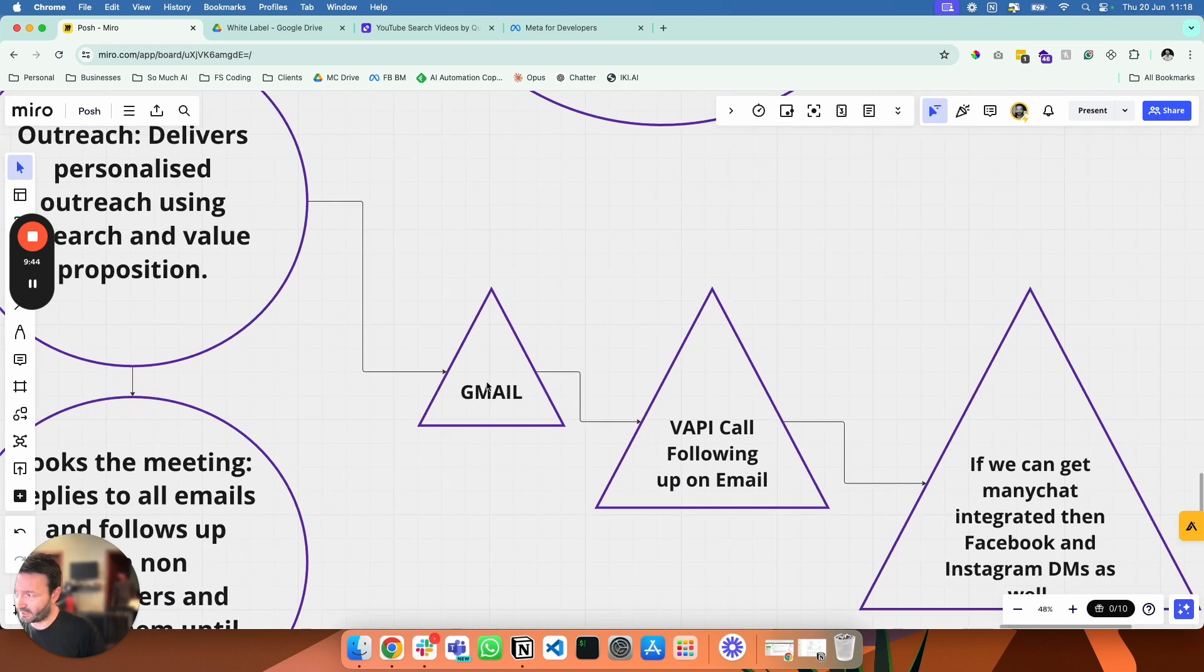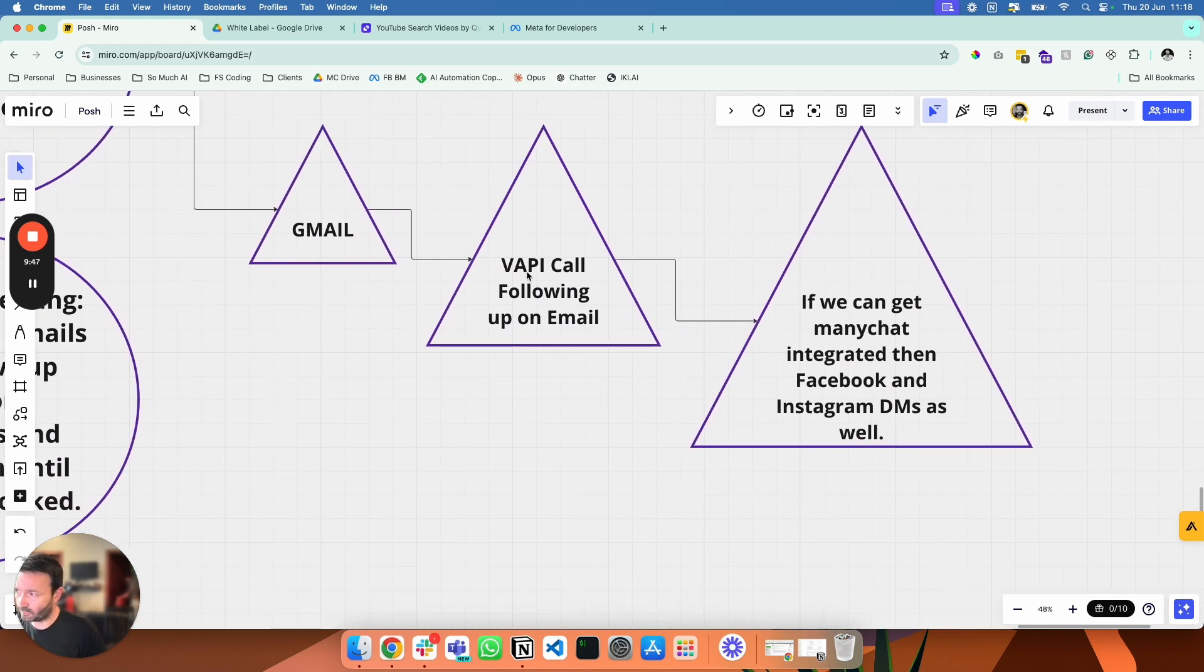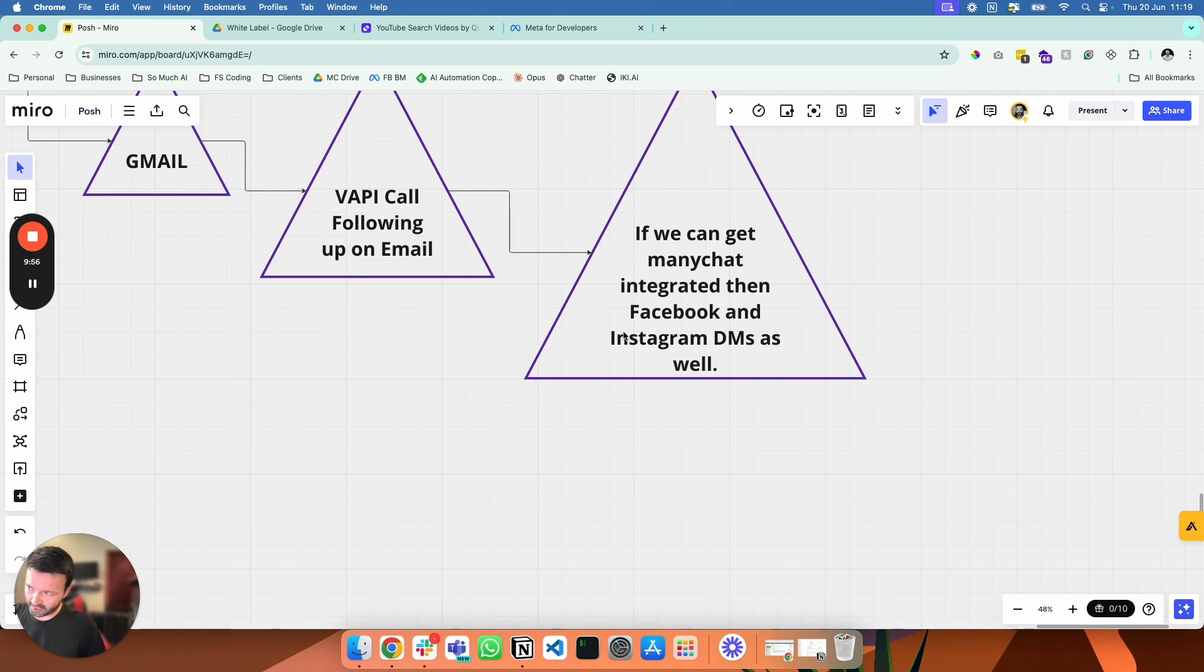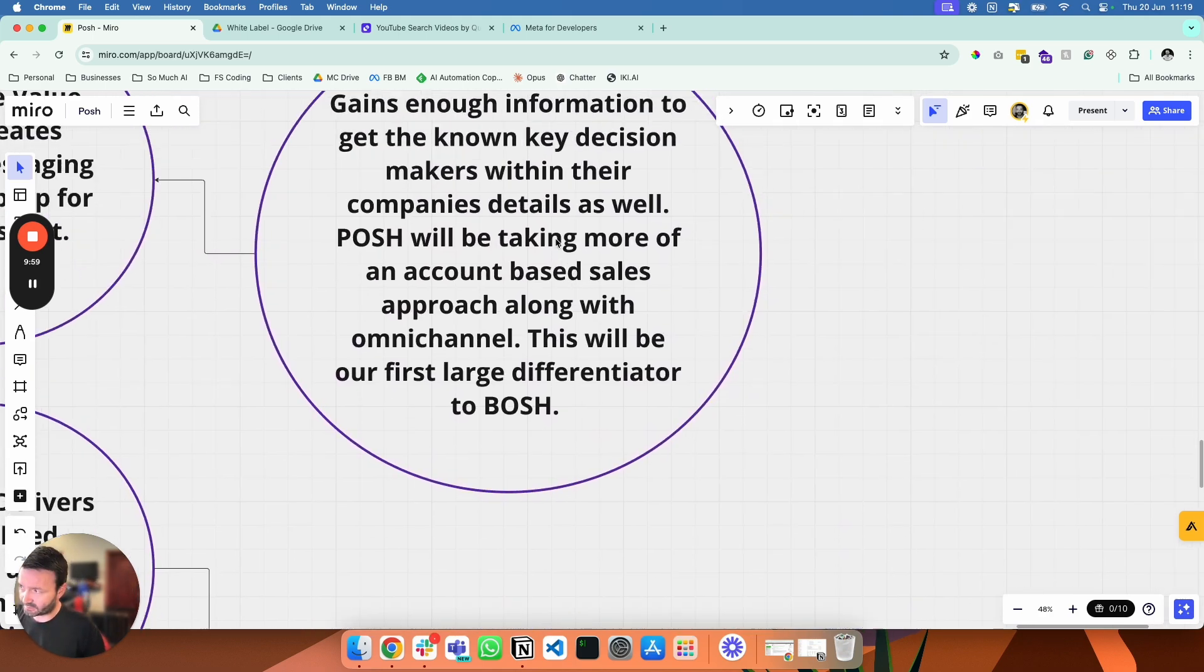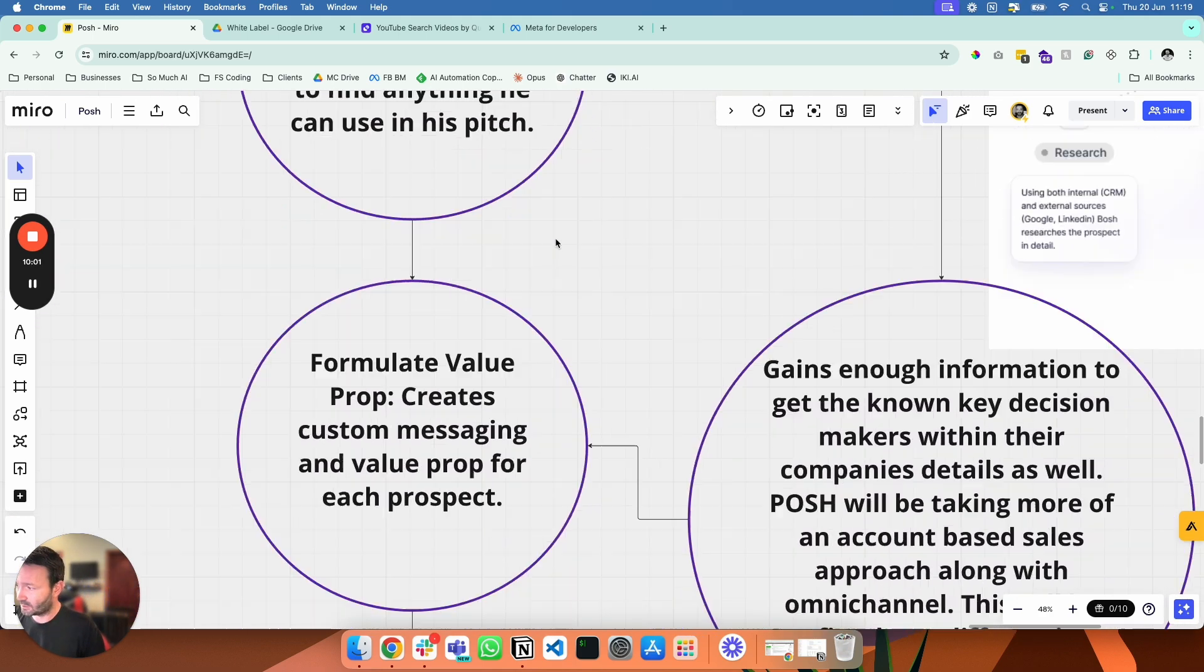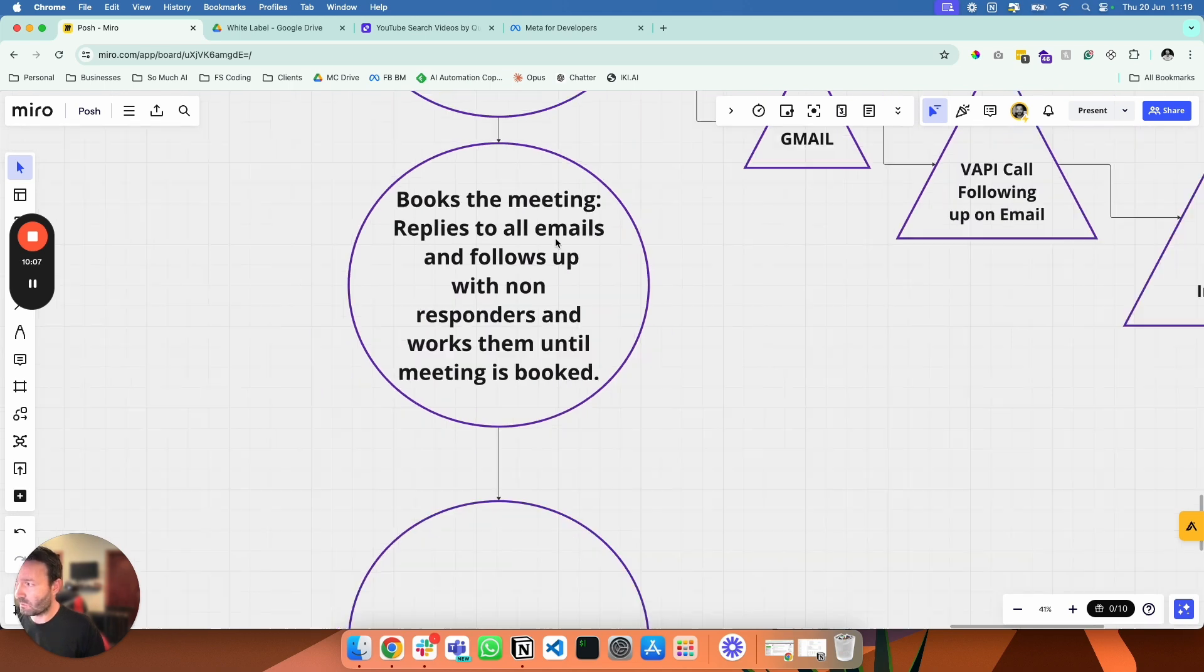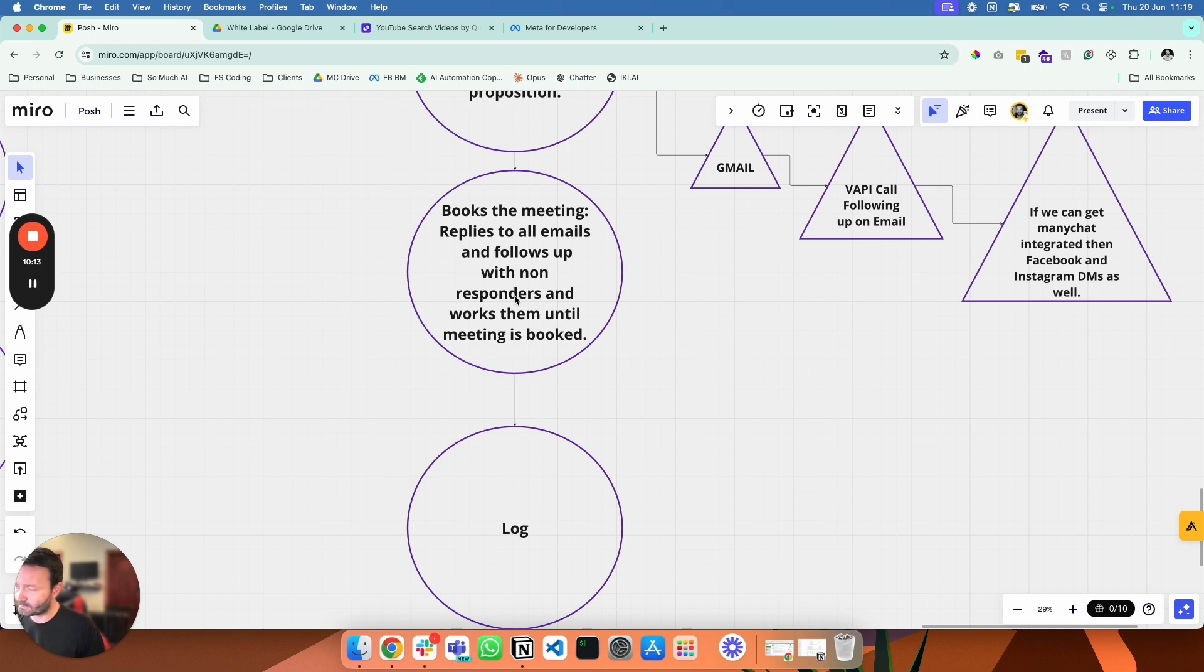One thing I also forgot to mention is we're going to be tiering the leads. So we'll have tier one, tier two, tier three. Tier three leads are least important, tier one most important. So tier one will have more follow-up, will have higher quality outreach to them. And then tier two is in the middle of that. So tier-based approach and account-based marketing approach as well. So we're really splitting out and taking advantage of the fact that we don't have to have loads of people. And then off of that we then send the email, we then follow up with the replies, and then we get them on MiniChat with the DMs basically.